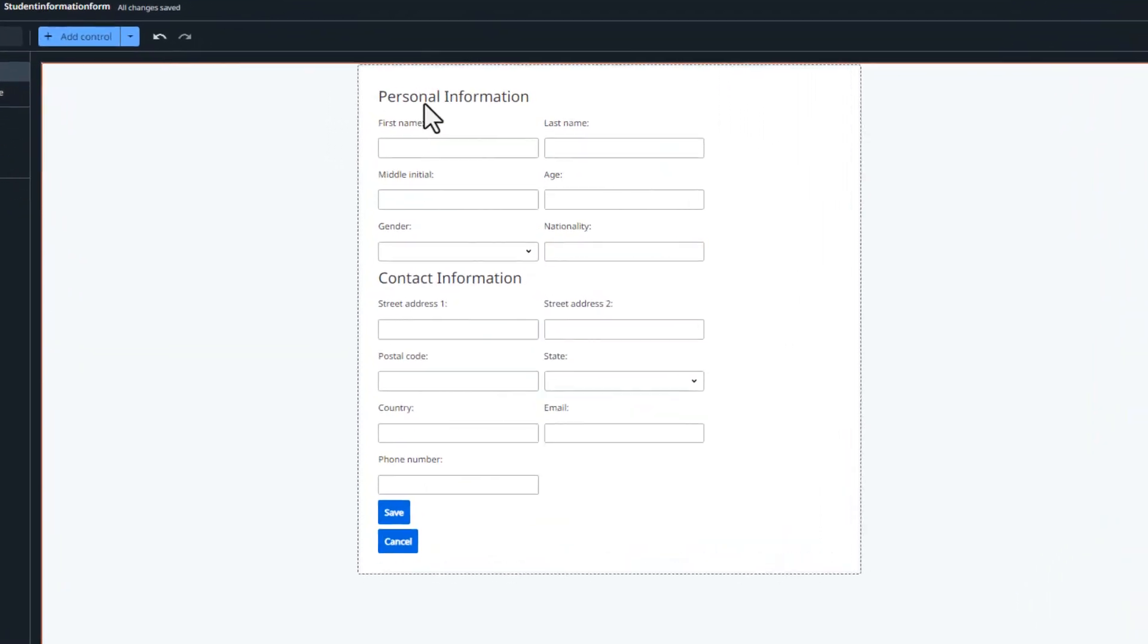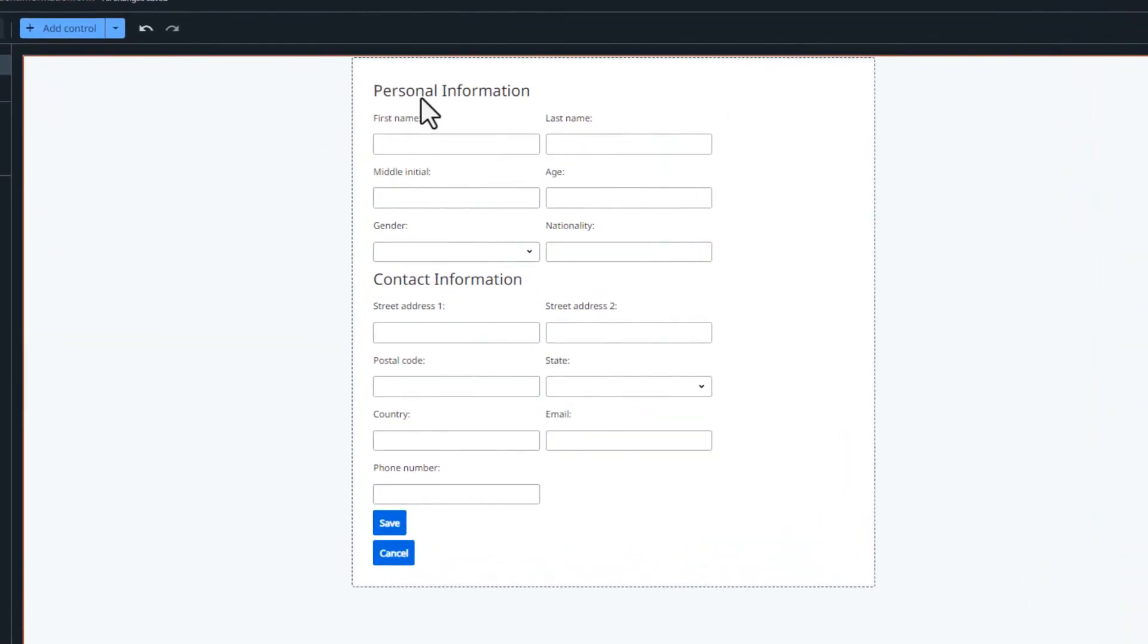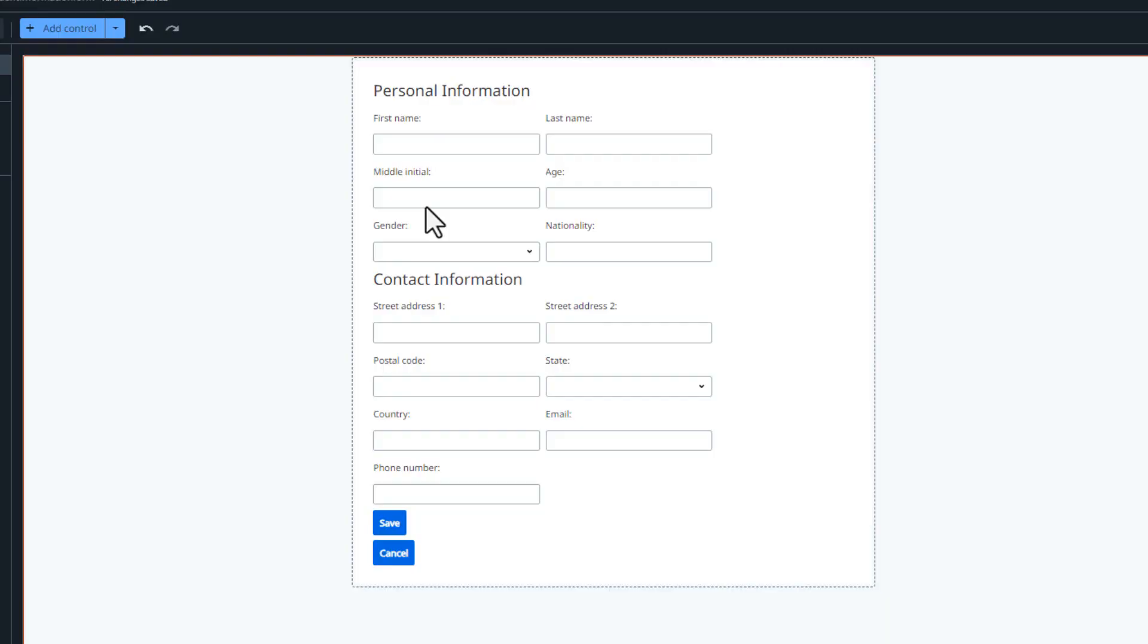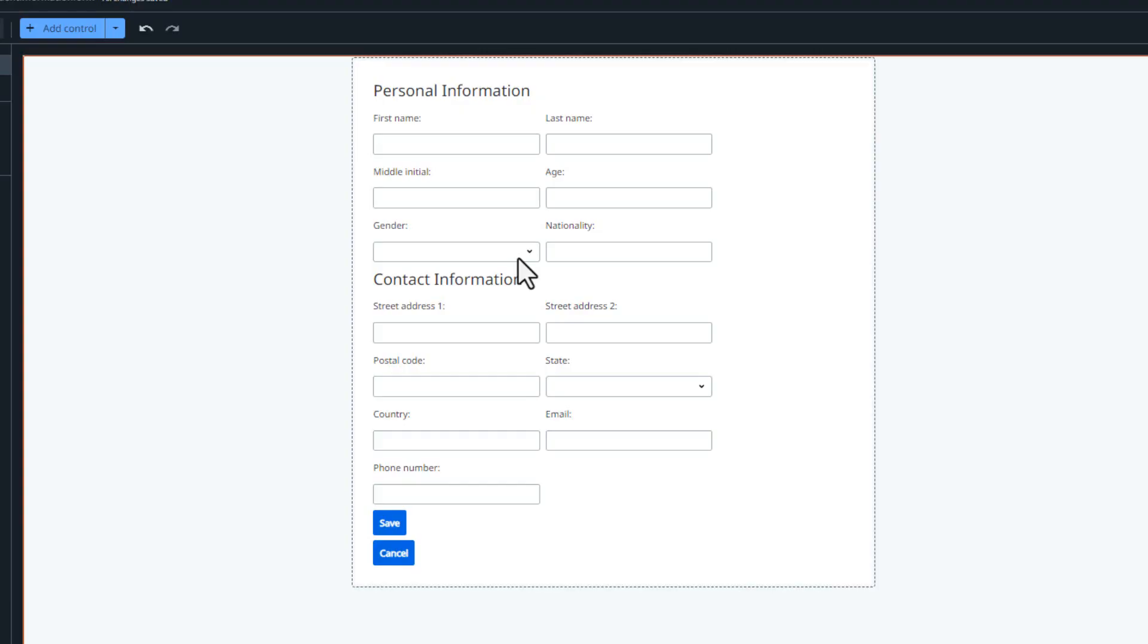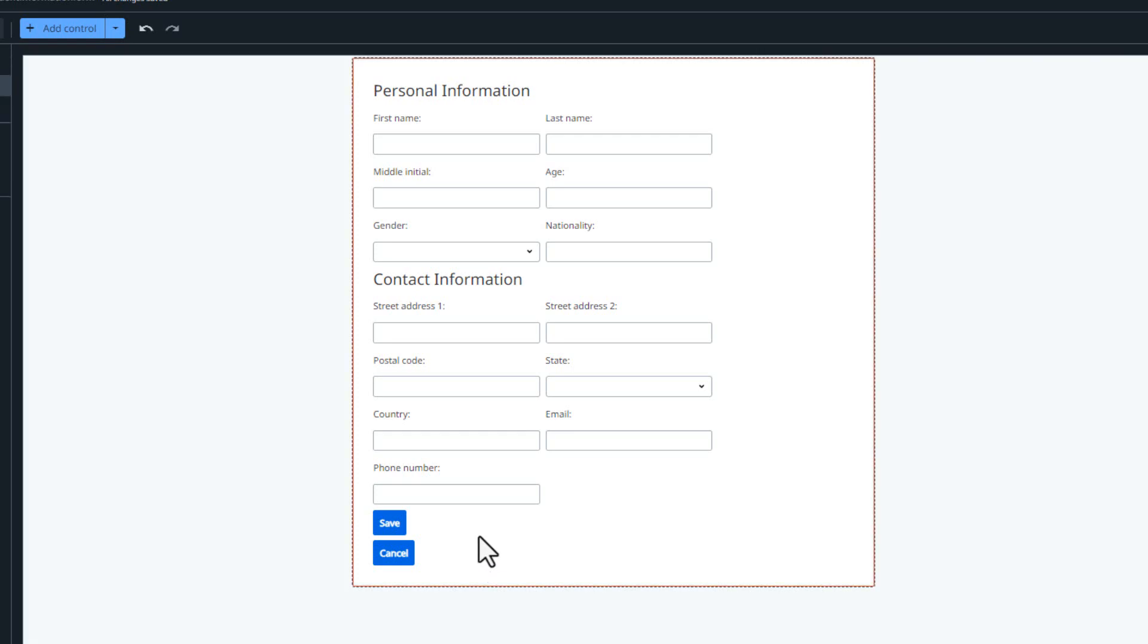So let's have a look at the form. So basically I asked for two sections, personal information and contact information. In the personal information, there's a first name, last name, middle initial. Ideally, I would have liked to see that in between the first and the last name, but there you go. Age, gender, nationality and the gender. You can see that that's a dropdown list. We also have the street address. I asked for two fields. So there's street address one, street address two. That's a postal code field. There's a state field, country, email and phone number. And then we have the save and cancel buttons down here at the bottom.